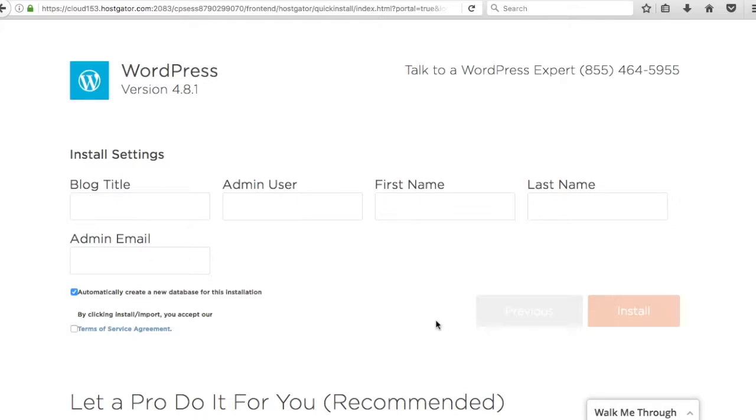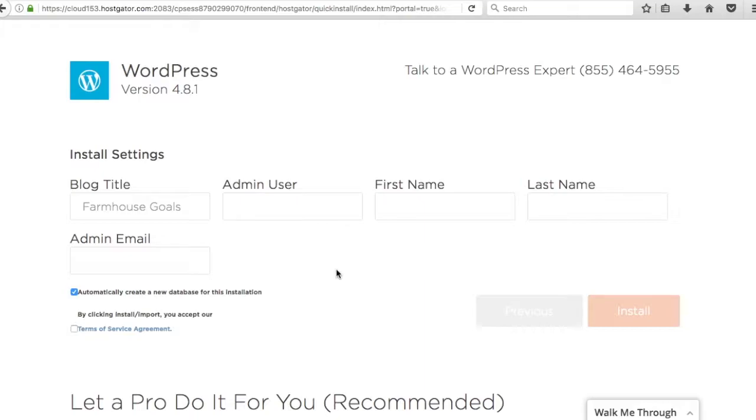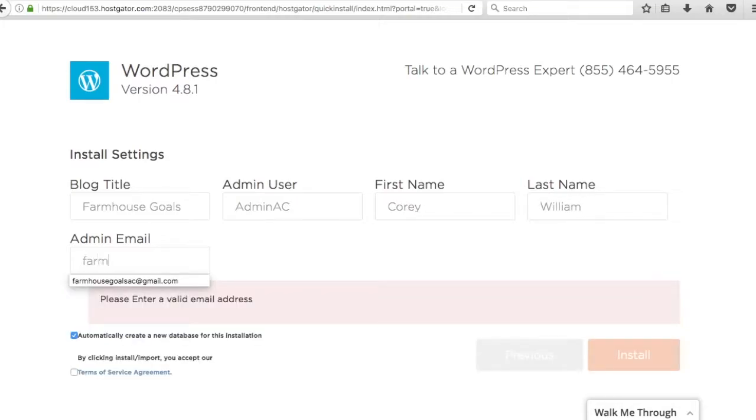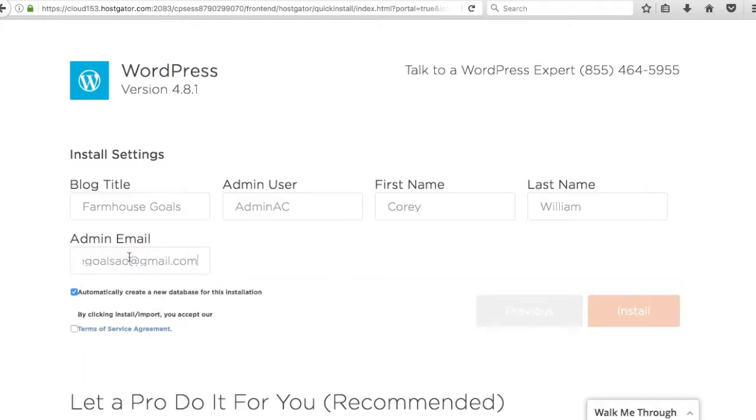So blog title. For now I'm just going to do farmhouse goals. I might change that as we go. It might change to something new. Admin user, this is you just want to put your name whatever it is. I'm going to do admin AC for right now. First name, Corey. Last name, William. Admin email. So I just set up a temporary email for my thing. I'm going to update this email as I go. Automatically create a new database for this installation. You absolutely want to have that checked and you have to accept their terms of service agreement before you can install.